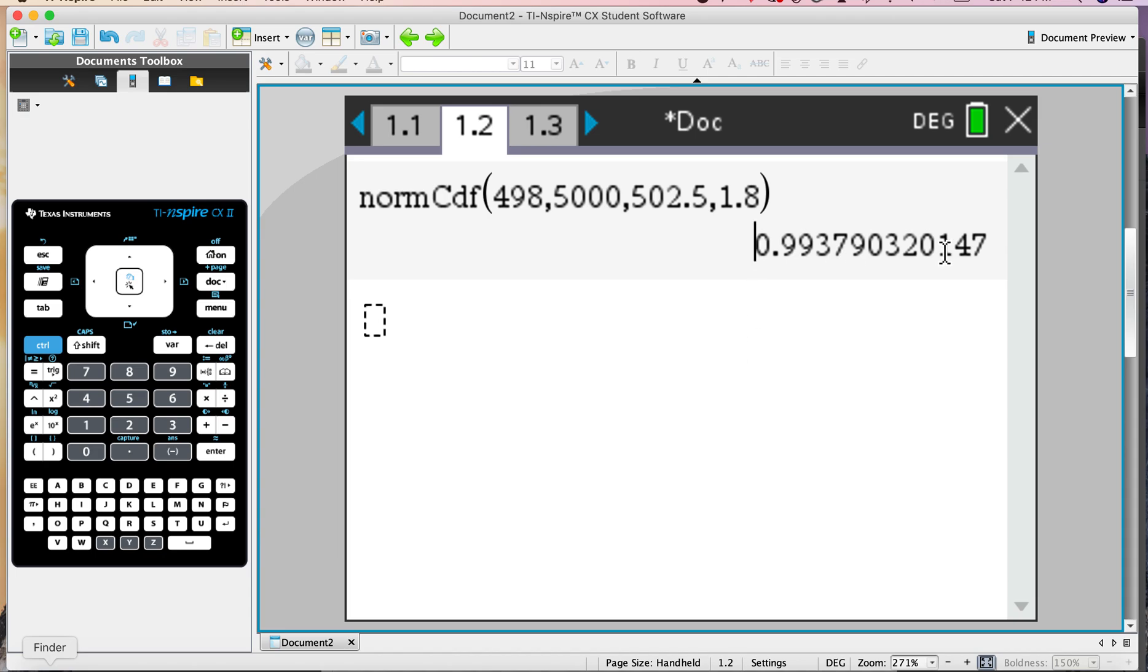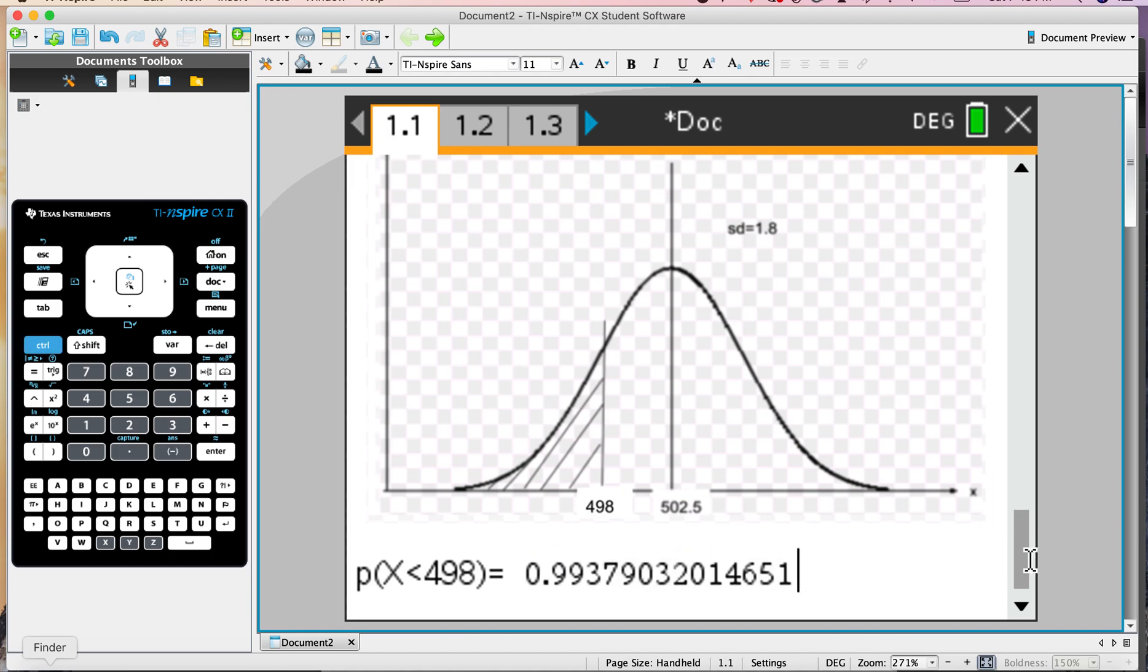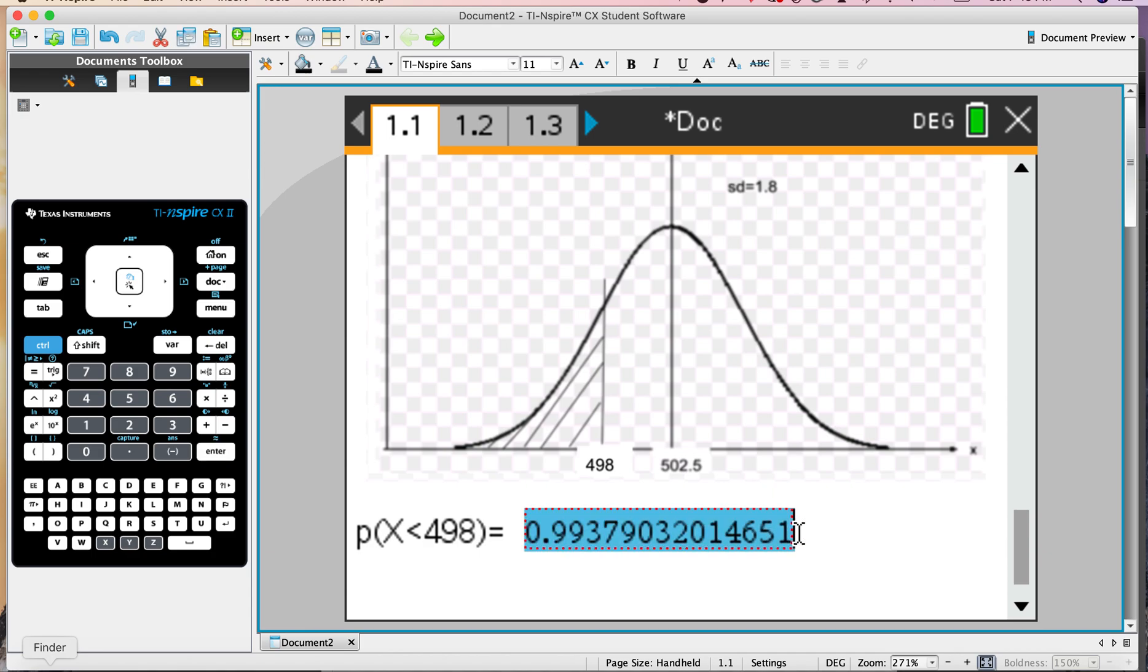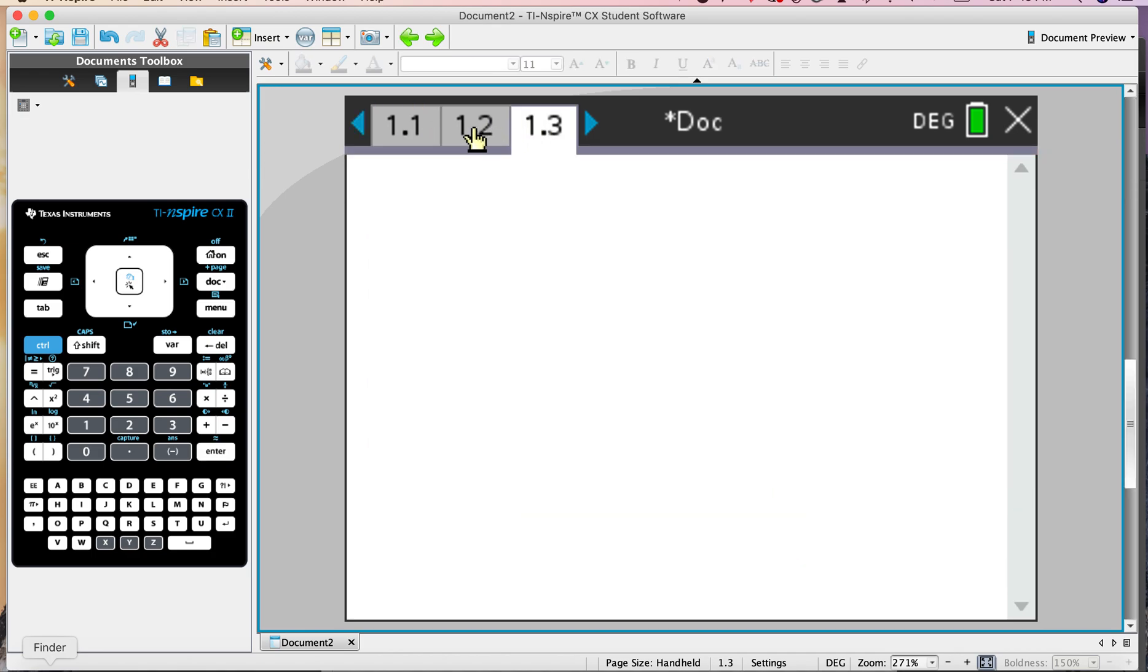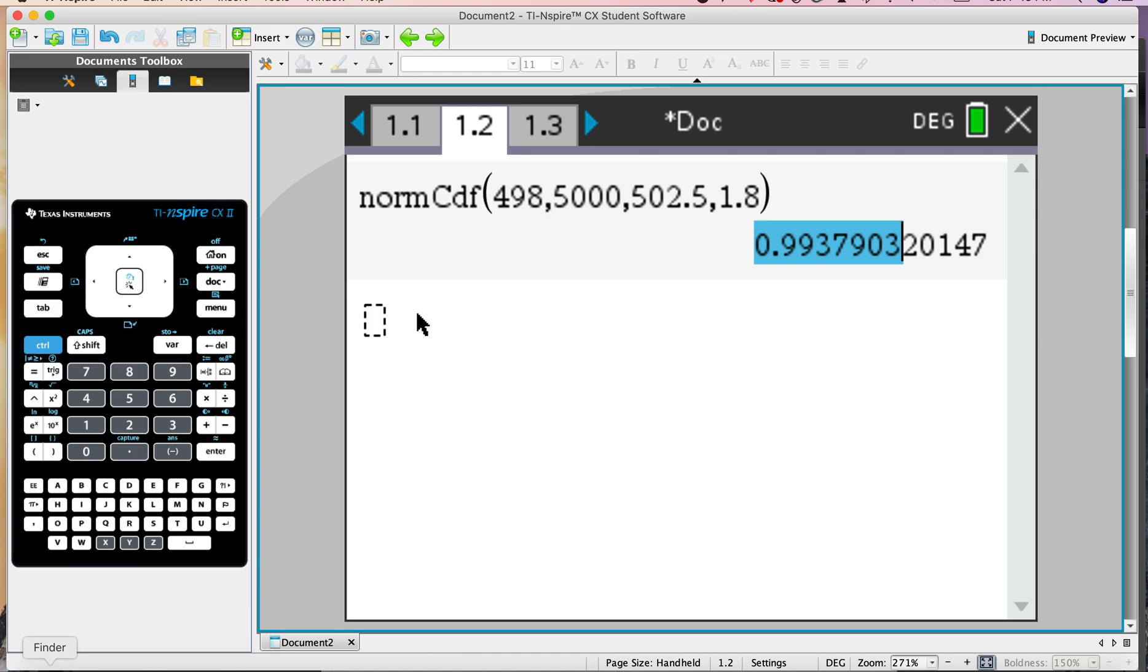So that's the probability that one carton weighs less than 498. But this is very large, and that doesn't feel right. This probability should be very small, and this seems to be a very big number. Let's go back to our calculation and see what we did. Norm CDF, lower limit. Oh, look what we've done. We found from 498 all the way up. So the answer is actually 1 minus this. See the mistake I made?